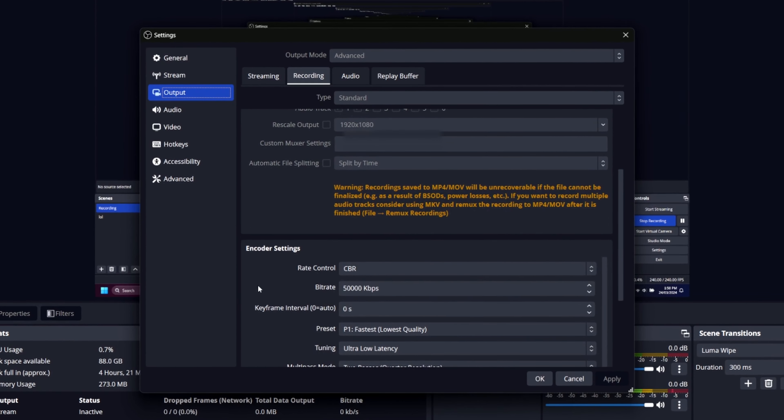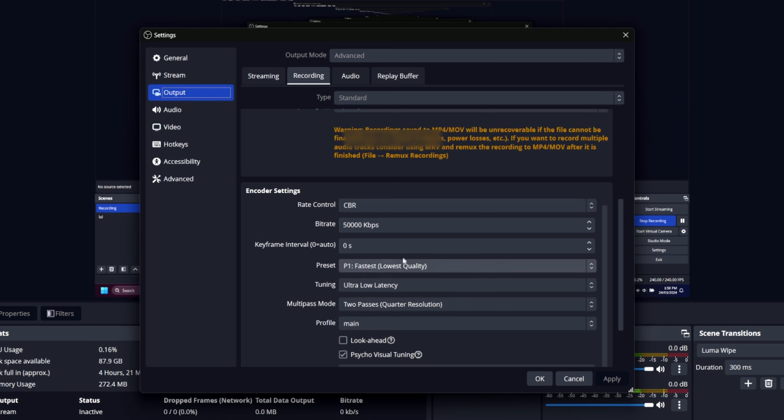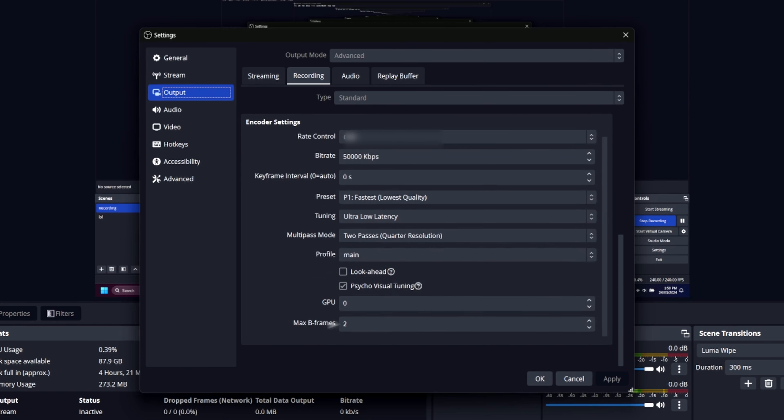For encoder settings, you want to be looking at something around 50,000 kilobits per second. I prefer CBR bitrate and then tune this to be low latency. Make sure your profile is set to main and don't touch these settings unless you know what you're doing.